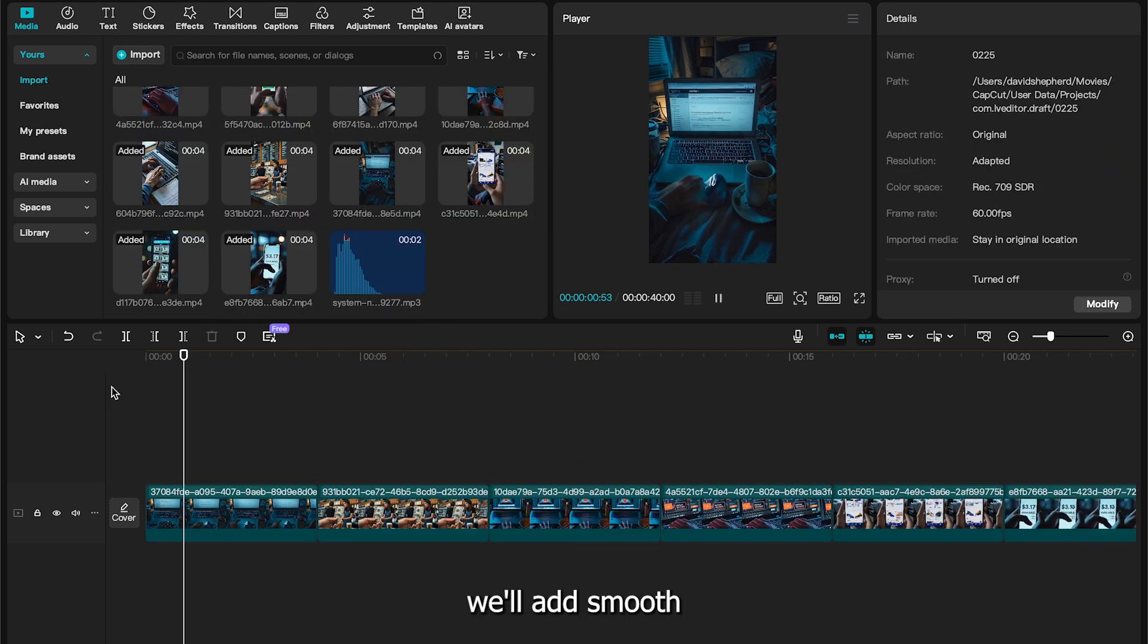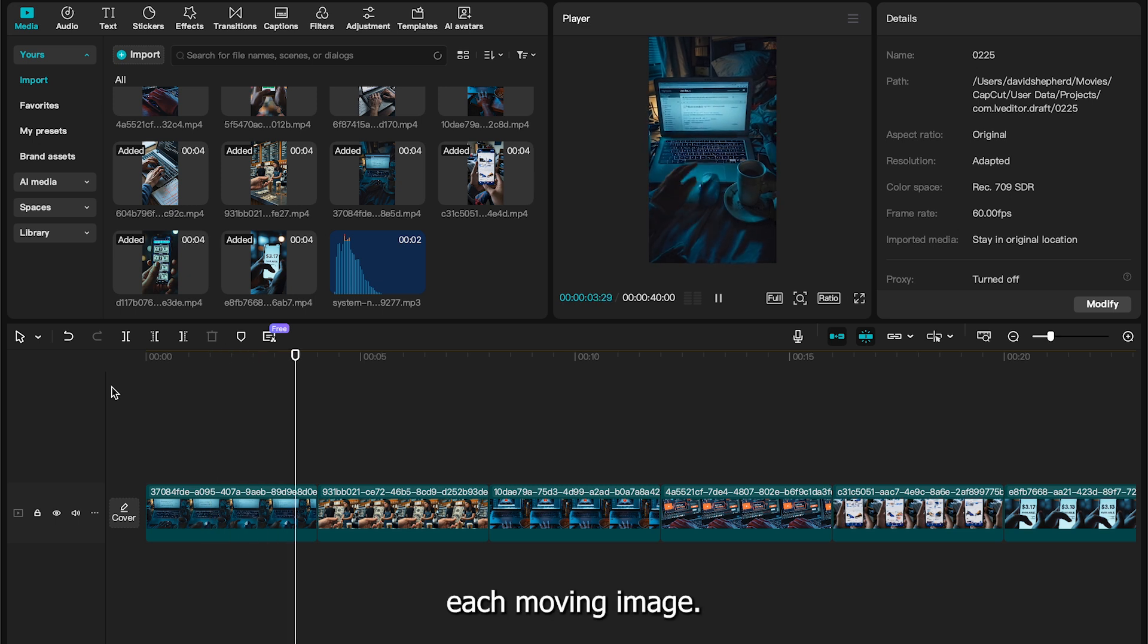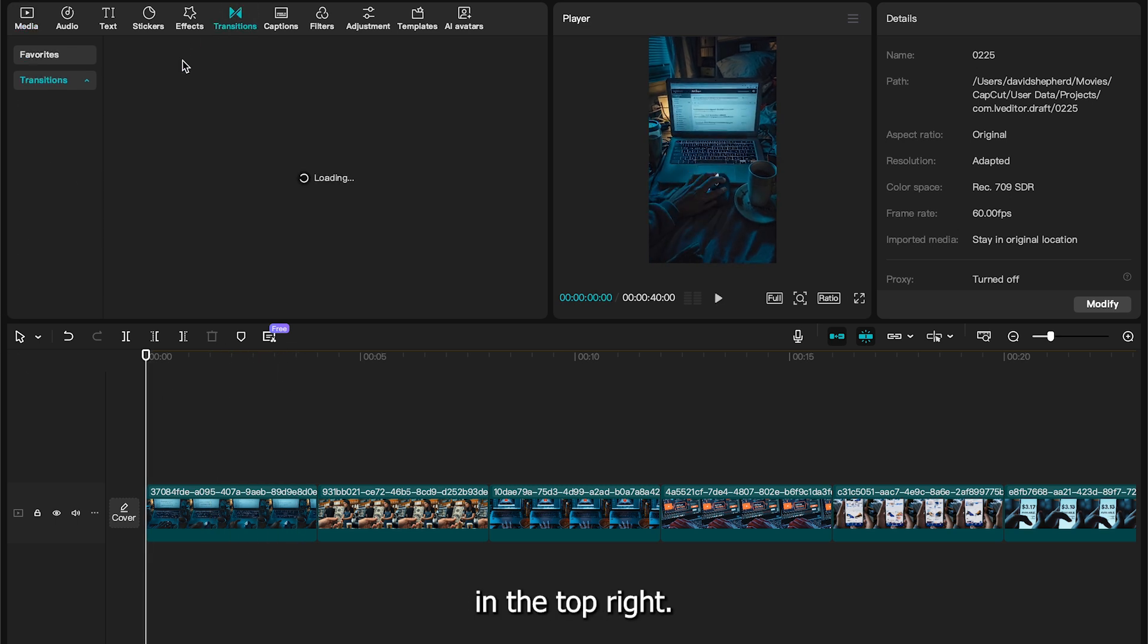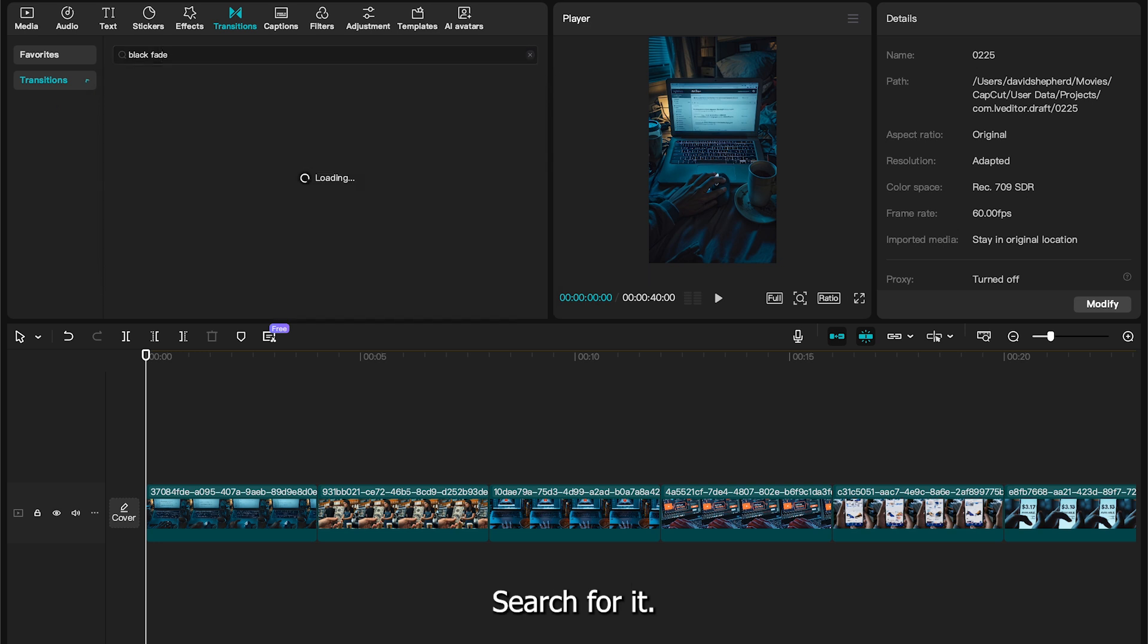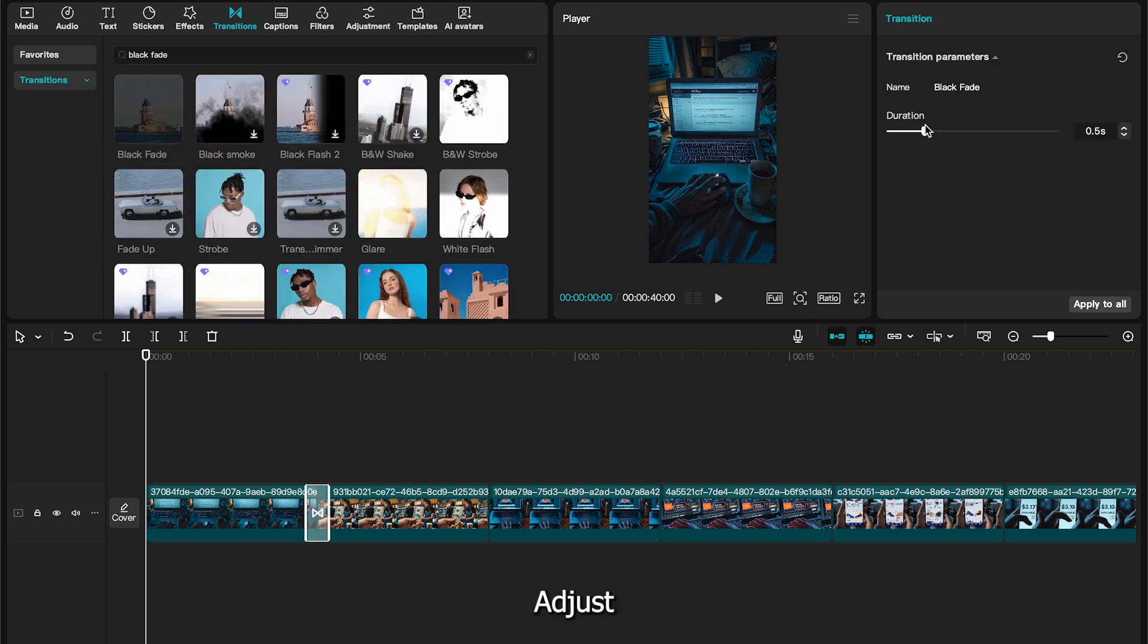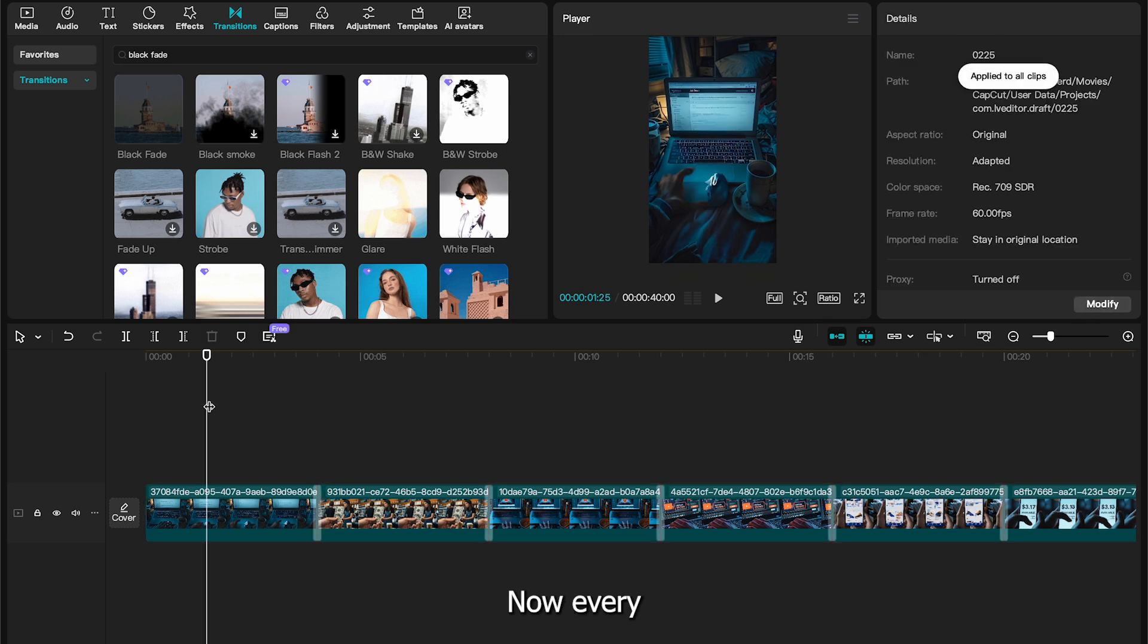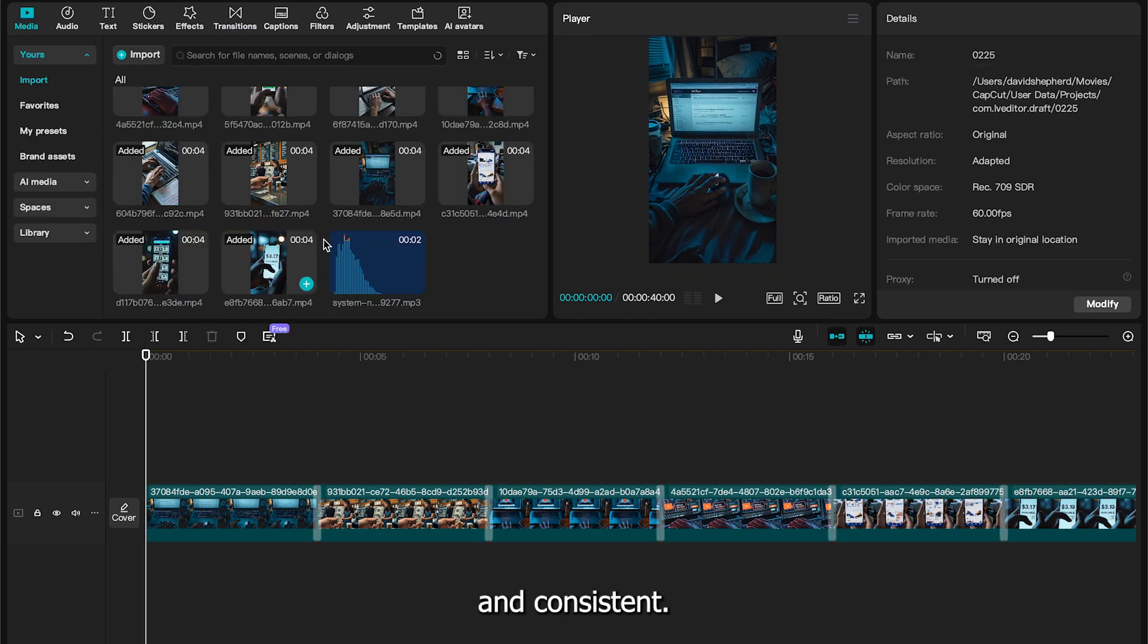Once that's done, we'll add smooth transitions between each moving image. Go to transitions in the top right. I like one called Black Fade. Search for it, then drag it between the first and second images. Adjust the transition duration to 0.3 seconds and click Apply to All. Now, every transition looks clean and consistent.